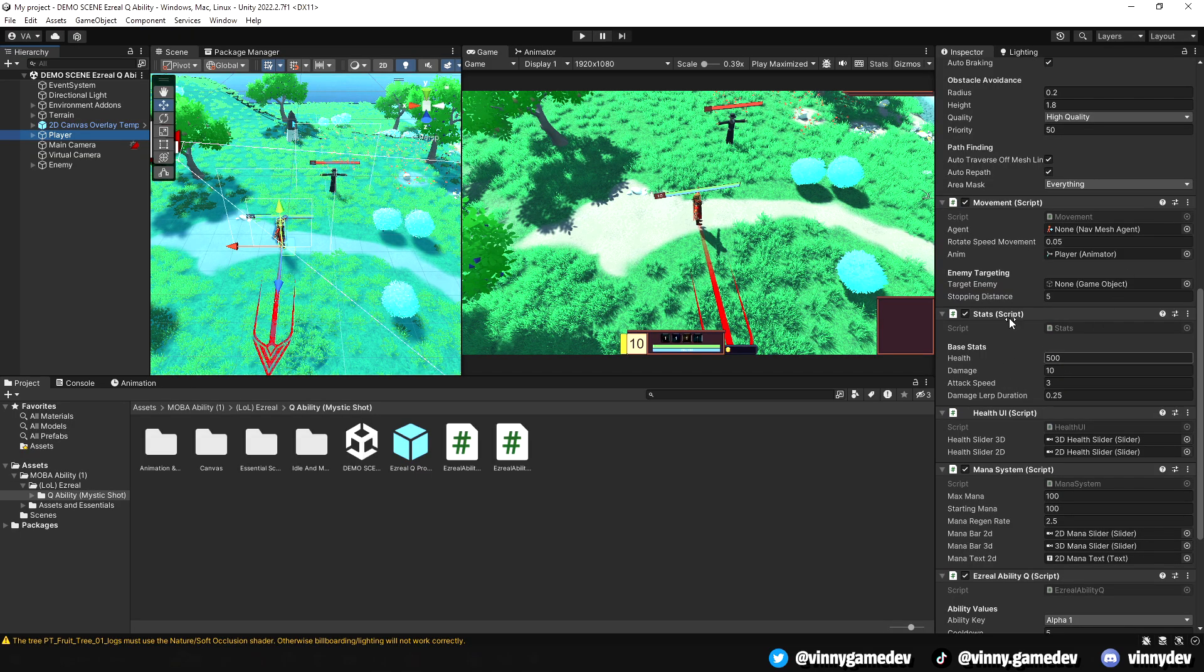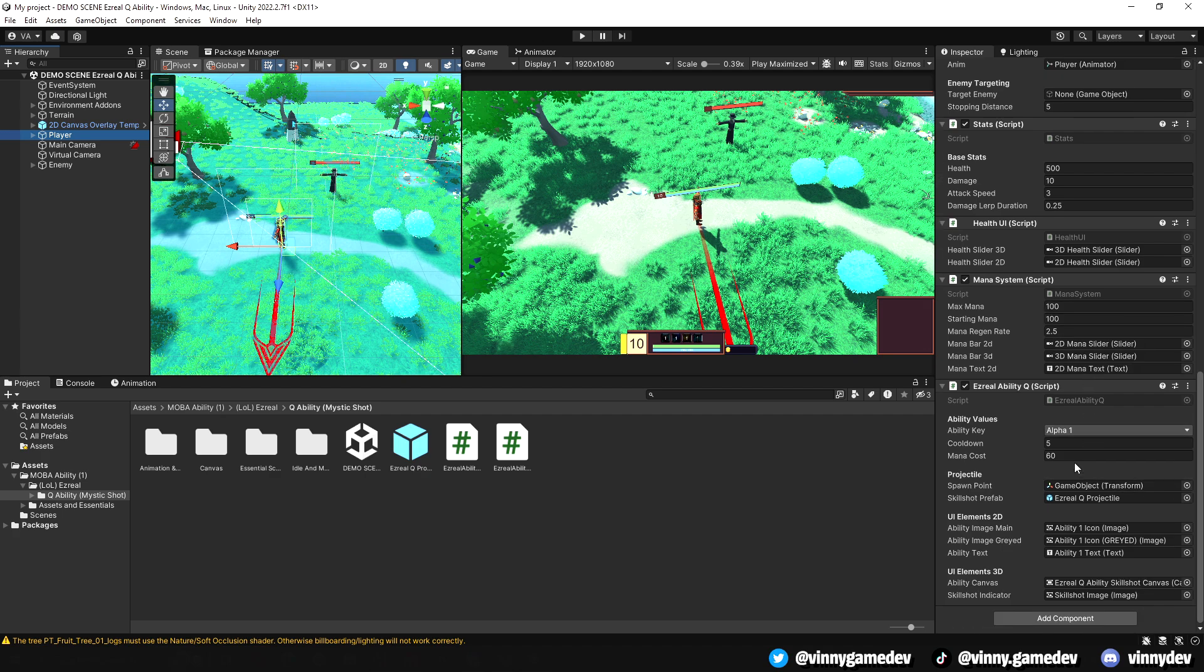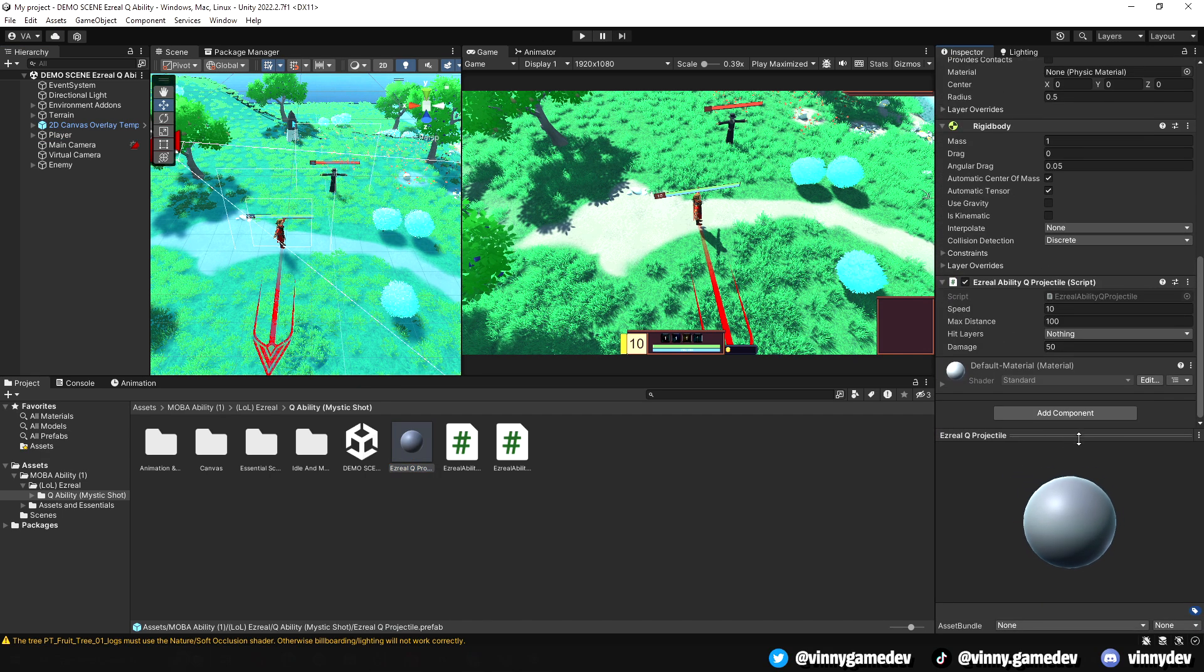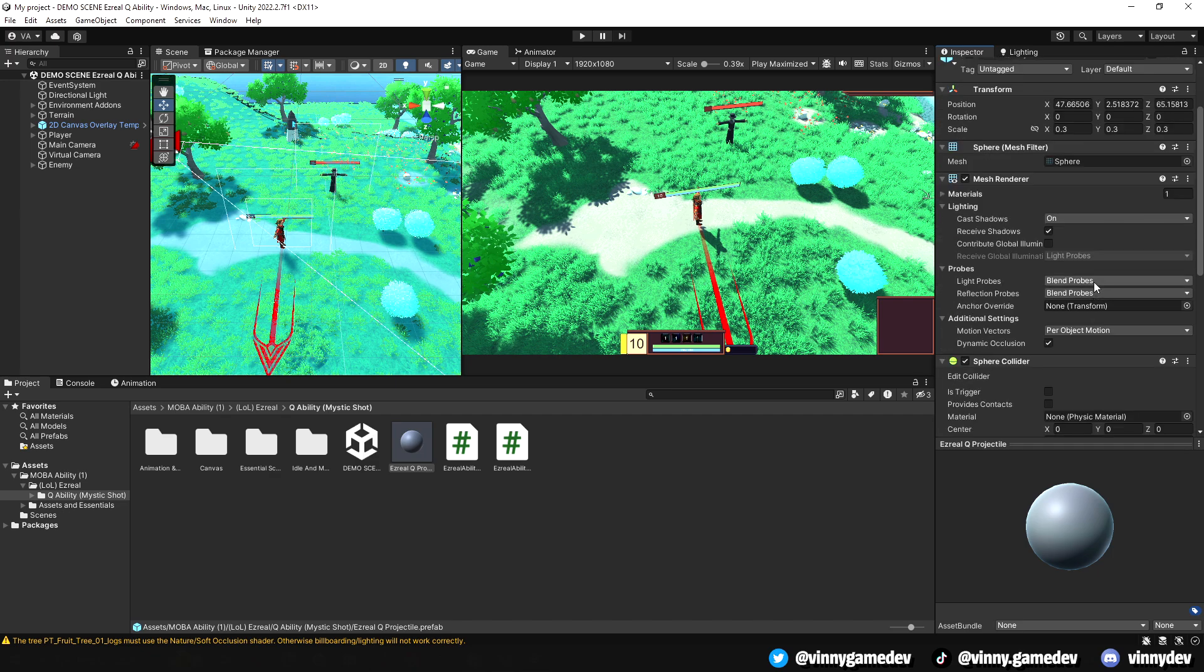In the demo scene, we have our player, and you can see I've attached an Ezreal Q ability script onto it. I also have a prefab of the projectile, with the projectile script attached to it. This handles the speed, max distance, the hit layers, and damage.